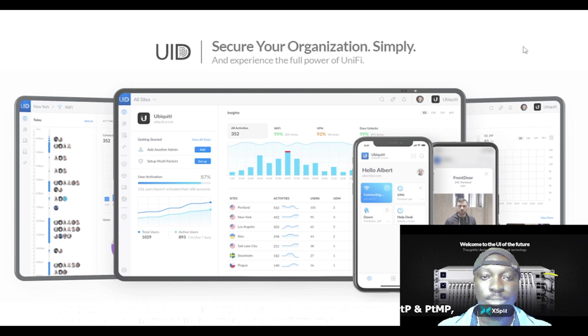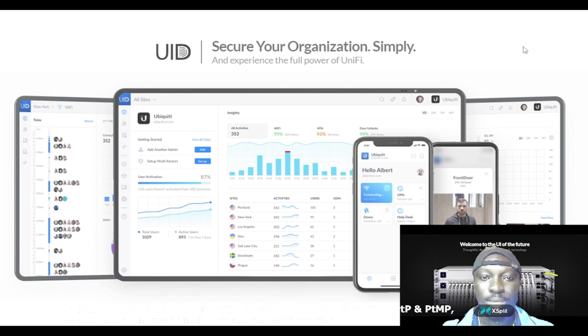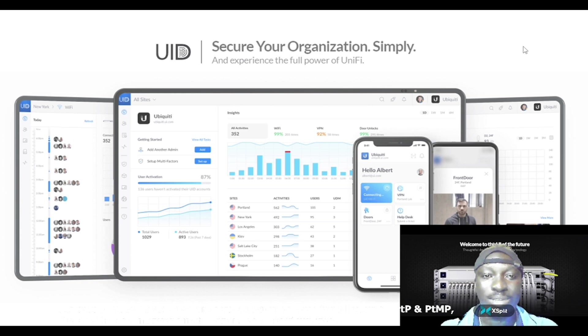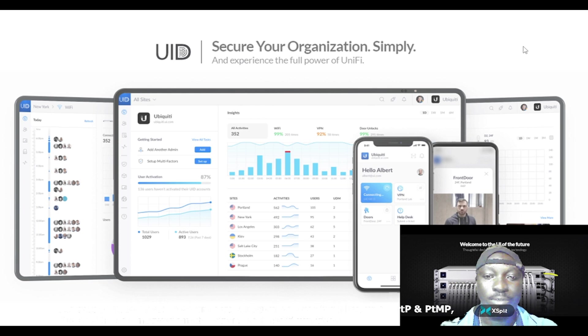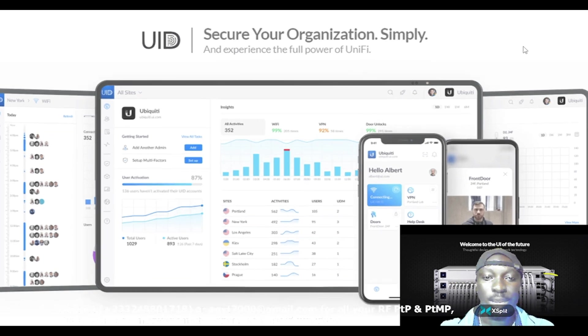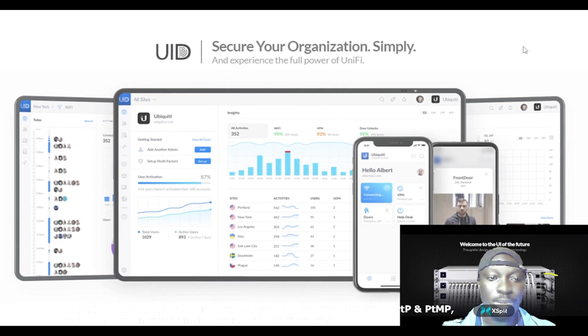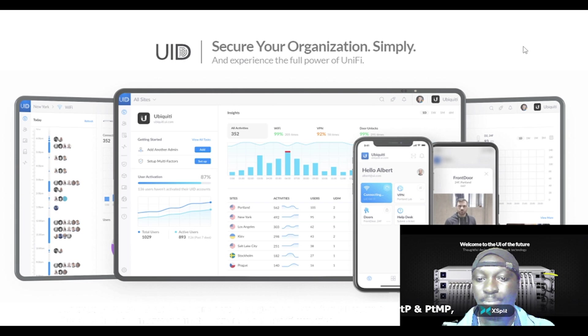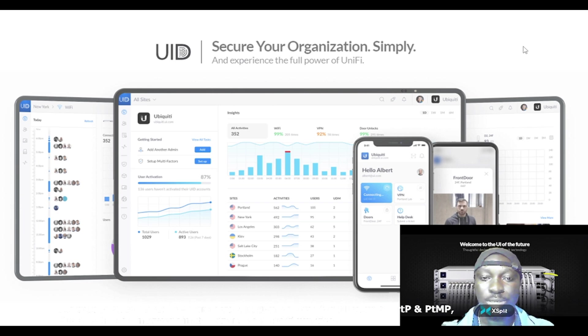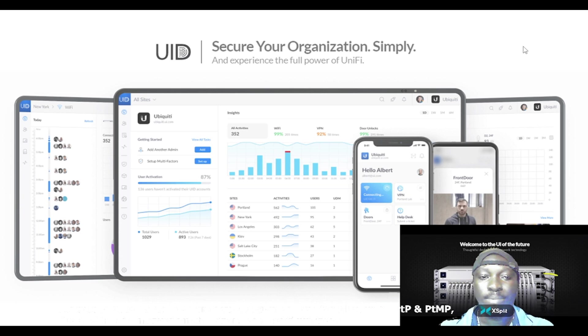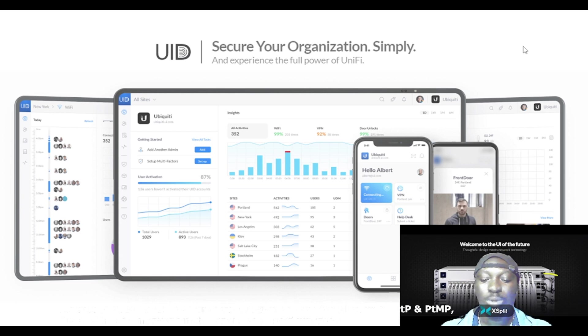Simply secure your organization and experience the full power of Unify. This is the interface that comes with this product from Ubiquiti. As you can see, it comes with a very rich interface with bar charts and pictures of various authenticated users. This works as an access control, the Ubiquiti form of access control.